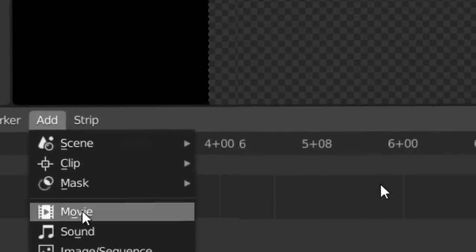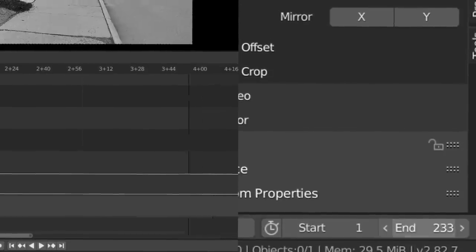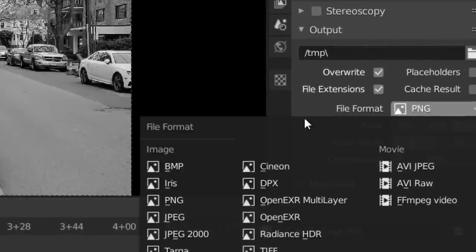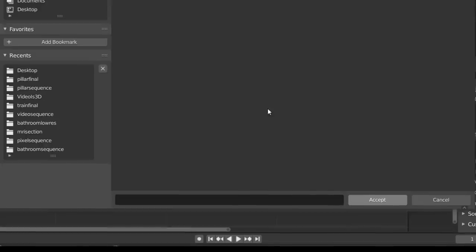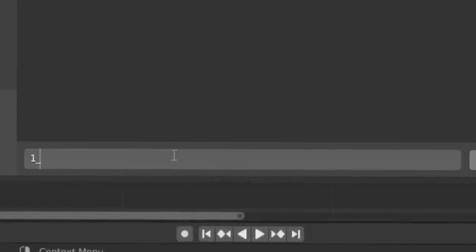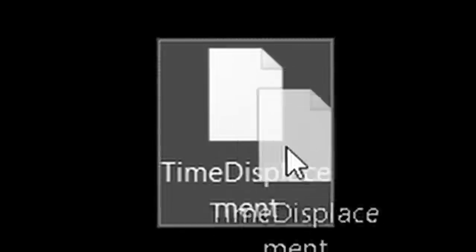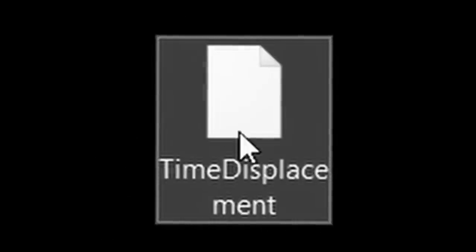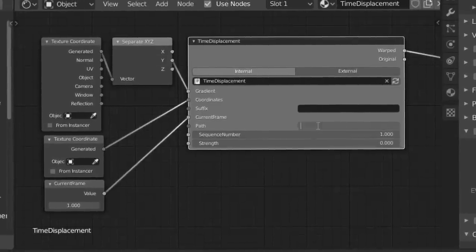To use this, just open up Blender, head over to the video editing startup scene, and import in your footage, which you can trim however you want. We're now going to export this as an image sequence with the naming convention of some index and then an underscore. Make sure to remember this index because we're going to need it later.